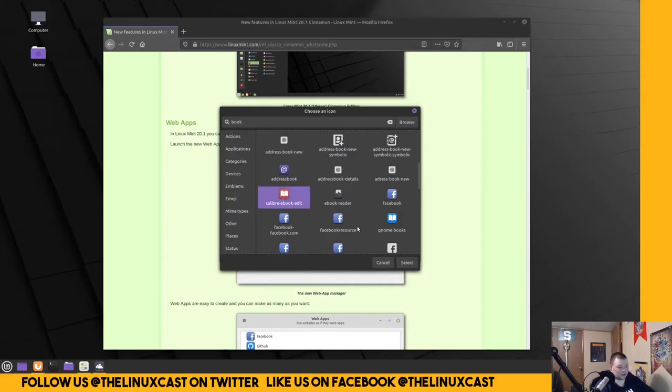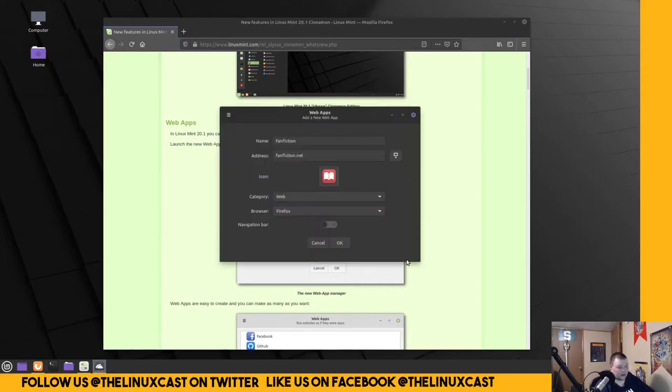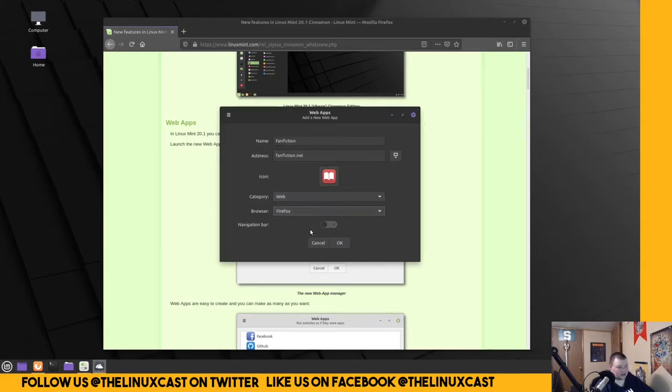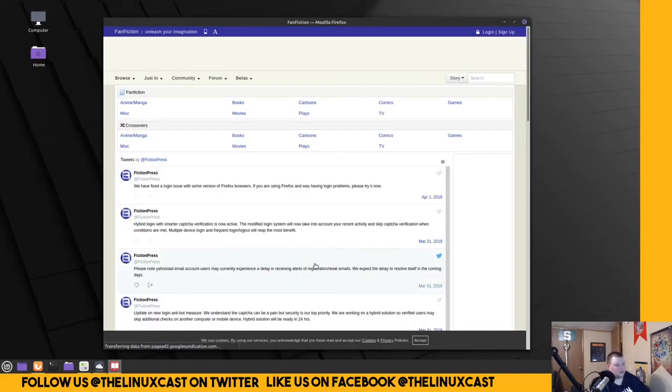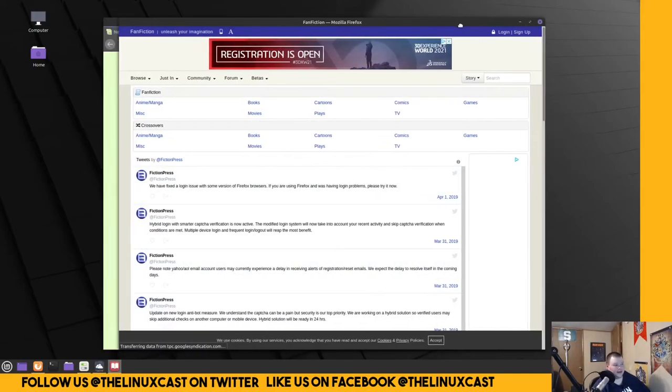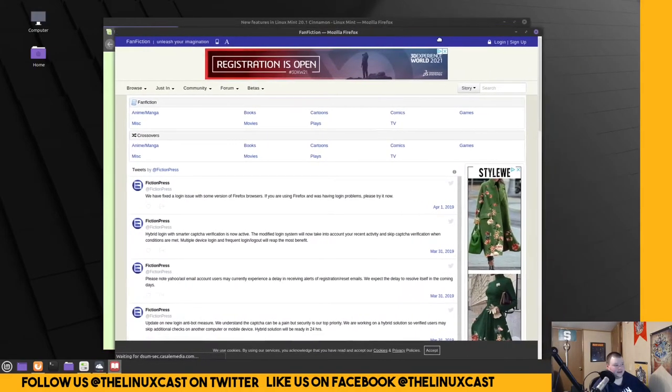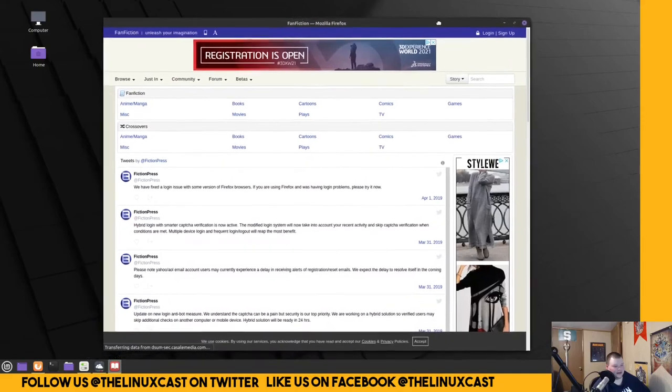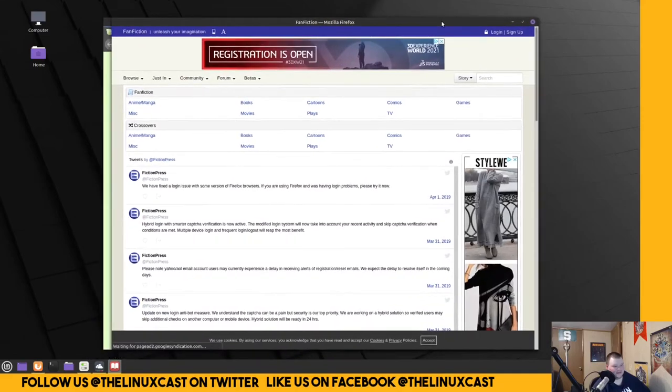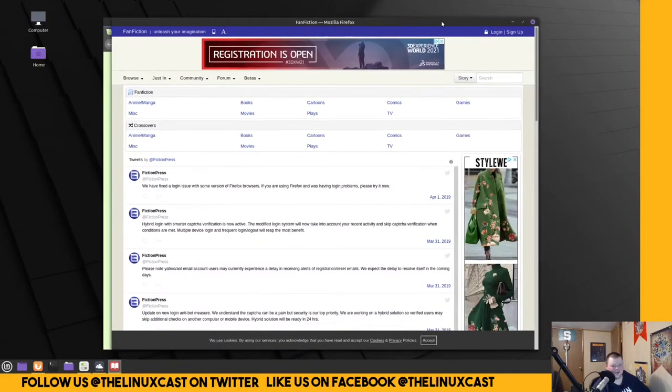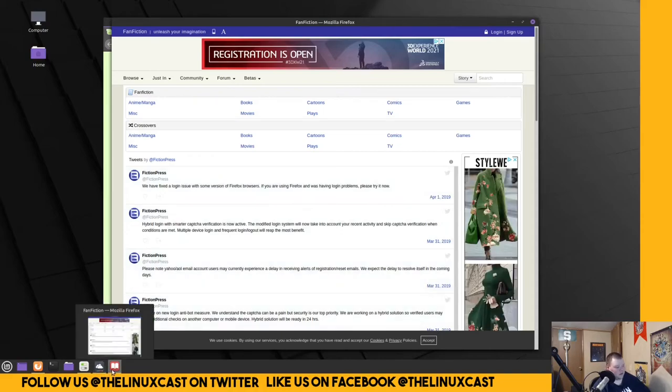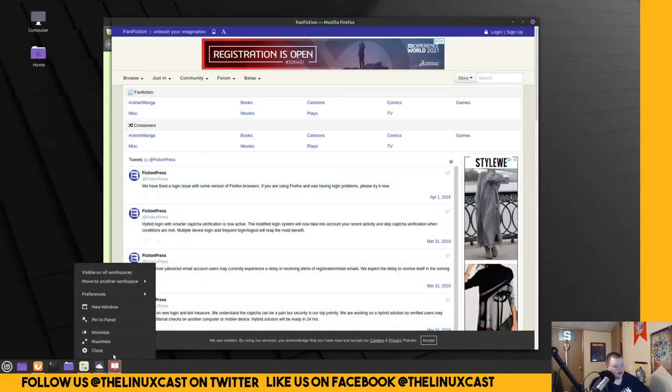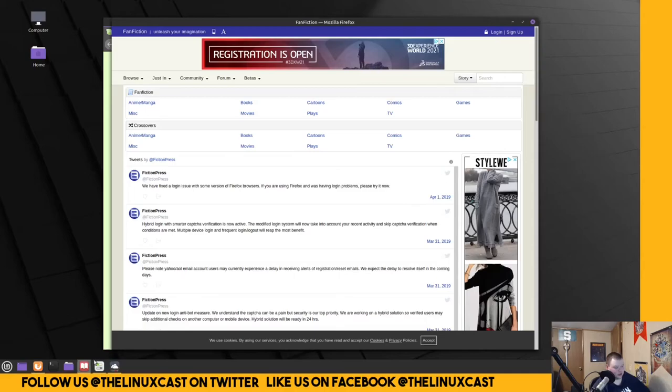That'll work. Browser Firefox. Navigation bar. Hmm. I don't think we need that. Okay. Launch. And that is. I mean. Why, though? I'm trying to. I mean. The only. You can pin it down here to the panel. Which is cool.